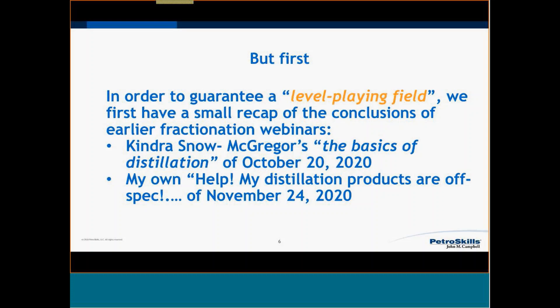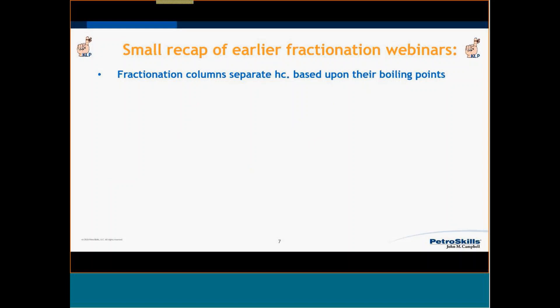We want everyone to have a level playing field — those who attended both webinars as well as those who are new. That's why I will recap the main conclusions from the two webinars and then build further on them. The basic principle of a fractionation column is that we make separations, and one of the most important criteria are the boiling points of the different components.